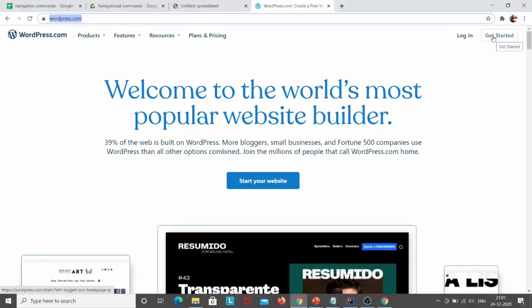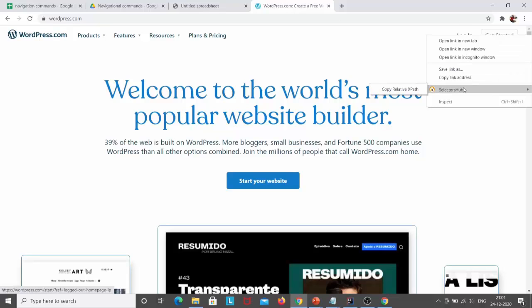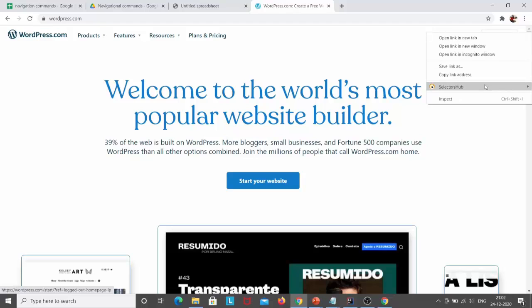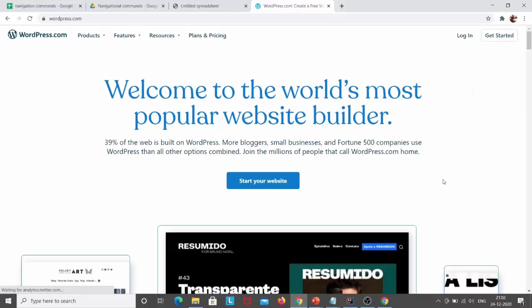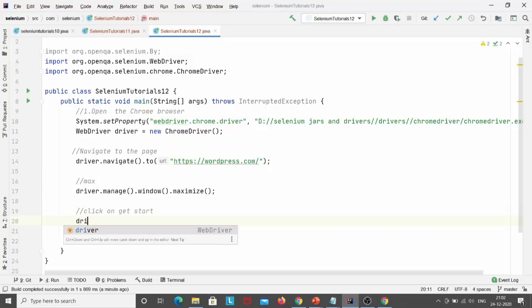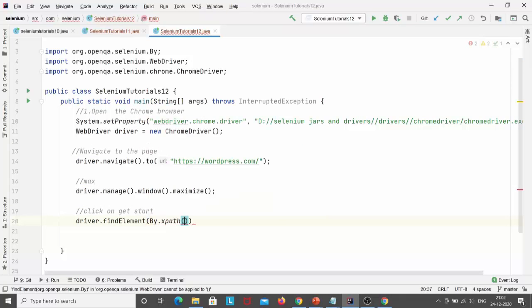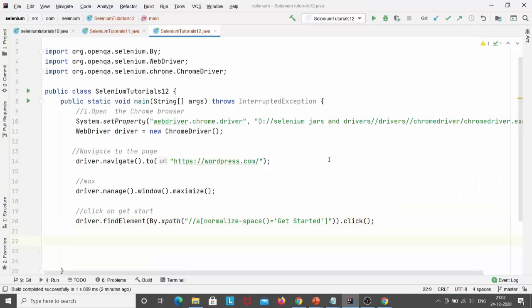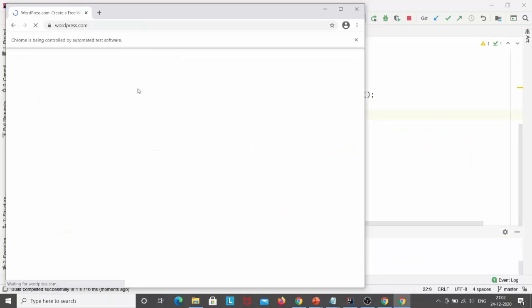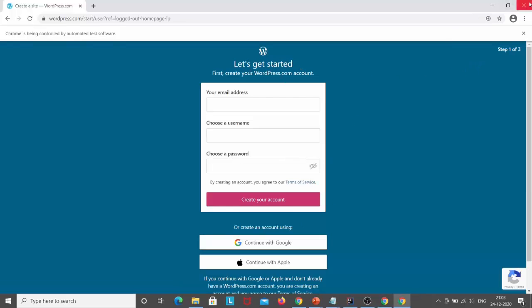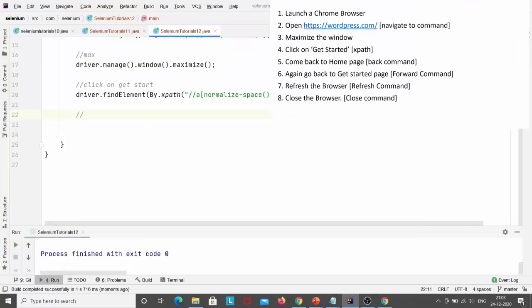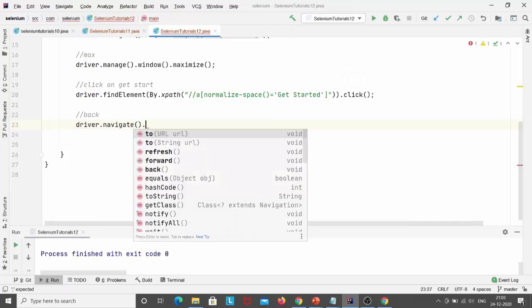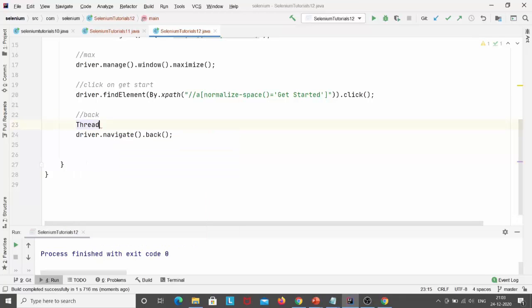Next, maximize the browser with driver.manage().window().maximize(). Then I have to click the 'Get Started' button on the page. I'll right-click it, use Selectors Hub to copy the relative XPath, write driver.findElement(By.xpath()) with the XPath, and call .click(). After executing: the Chrome browser launches, navigates to the WordPress website, maximizes, and the Get Started button is clicked.